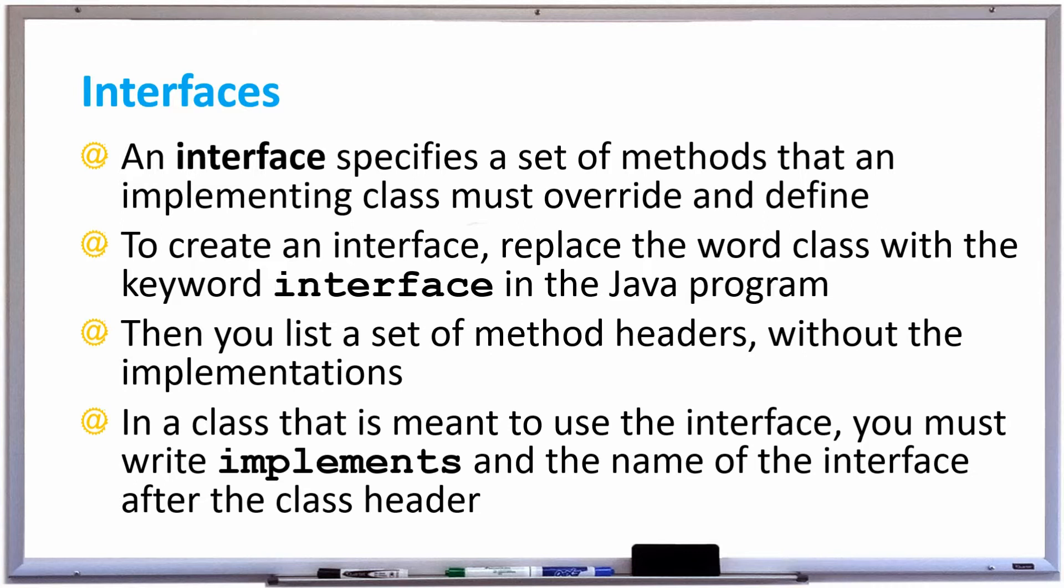And in a class that is meant to use the interface, you must write implements, followed by the name of the interface after the class header. So let's take a look at an example of how to create an interface and implement the interface in a class.